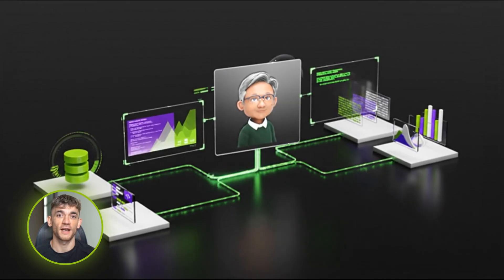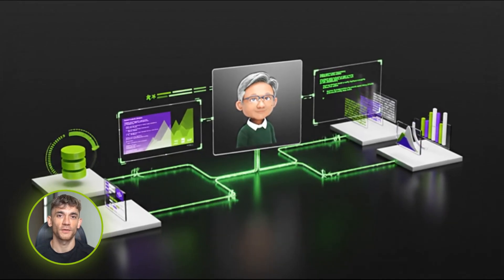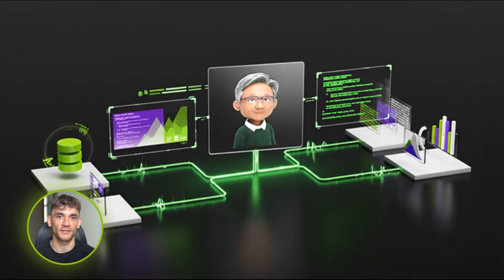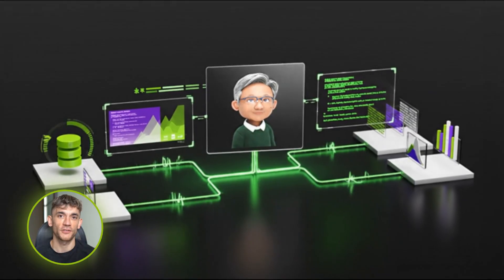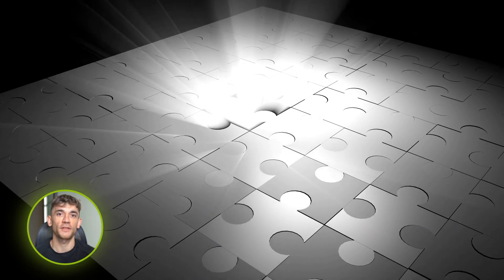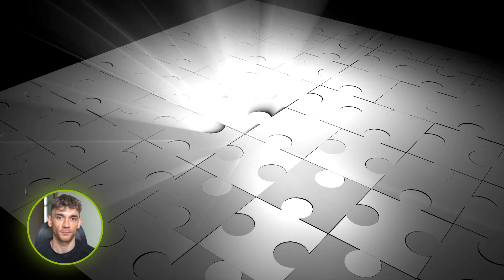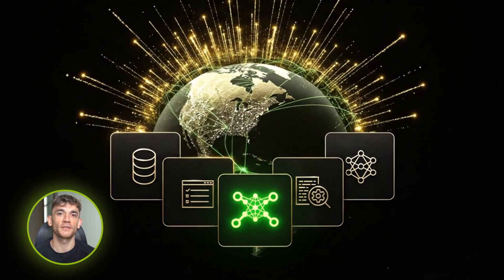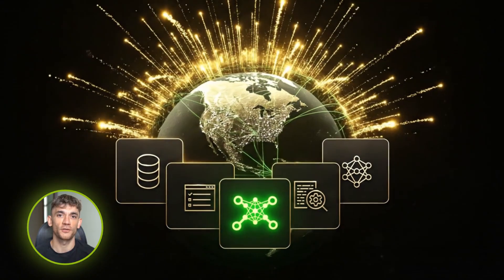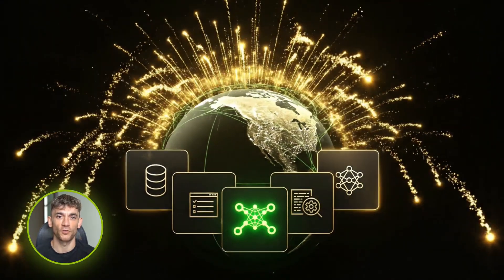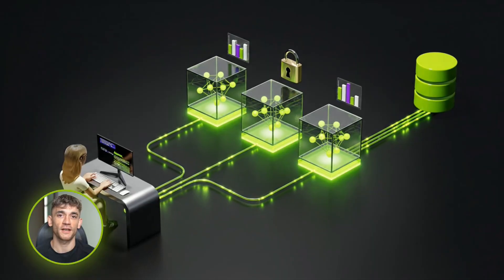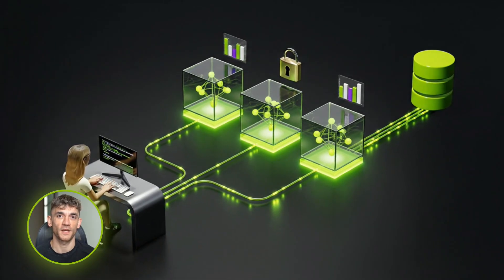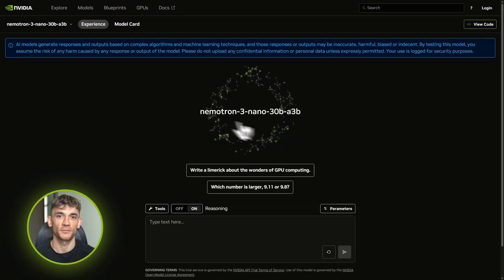NVIDIA just dropped a tiny AI model that thinks like a big one. It's free, it's fast, and actually solves logic puzzles without losing its mind. Most small models are dumb as rocks, this one's different. I'm going to show you exactly how to use it to automate your business tasks for basically nothing.